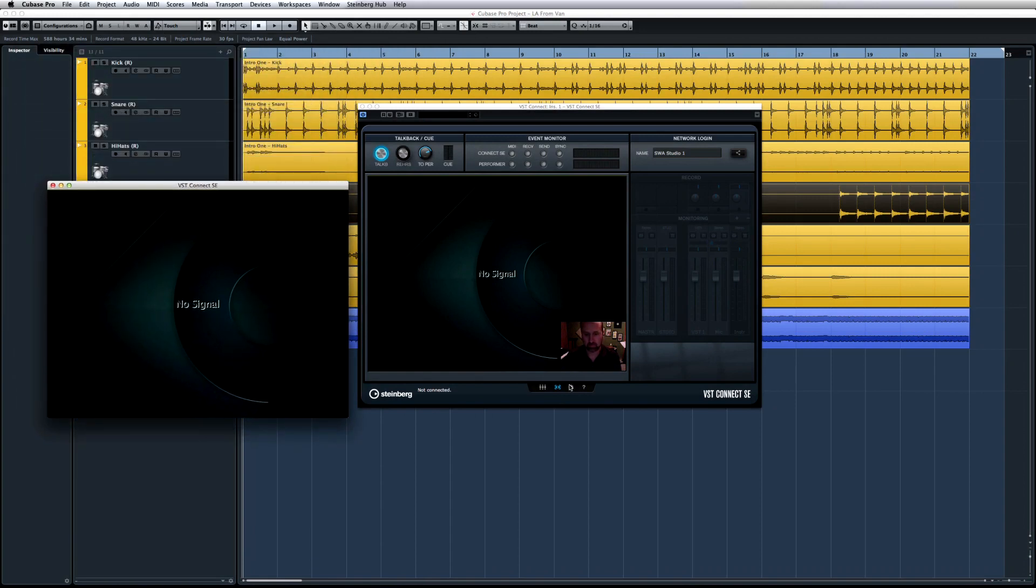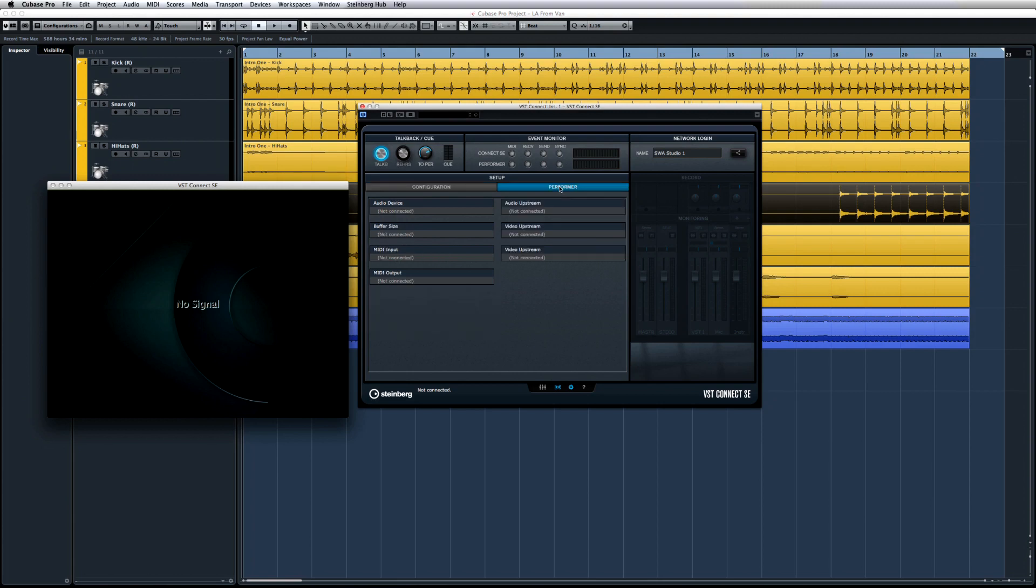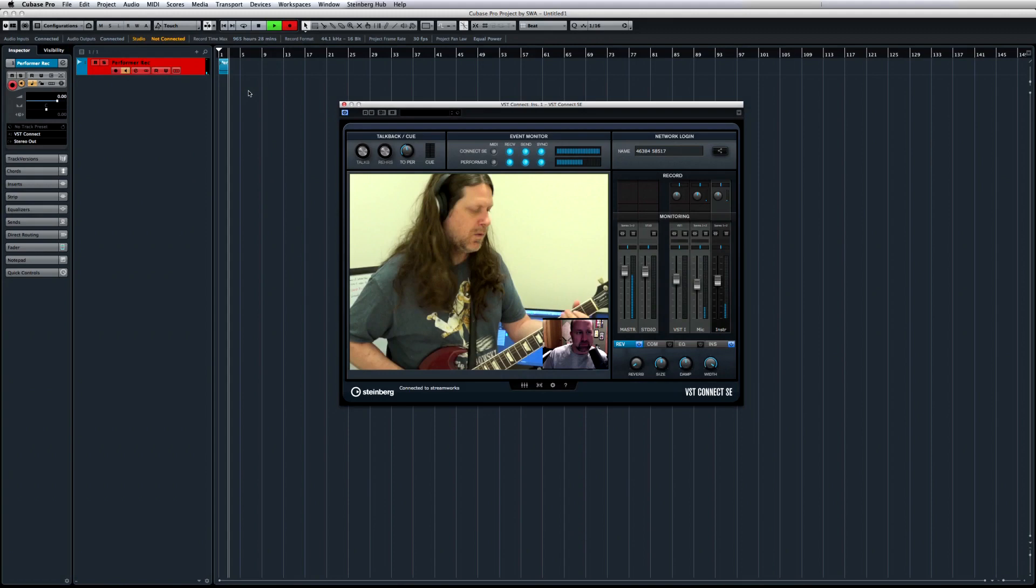By clicking the small gear wheel at the bottom, you open the Setup page, where you can control all of the configuration settings for the session, including the settings for the Performer when connected. To the right, is the Monitor Mixer, where you can configure what the Performer will hear. Now, let's see this in action.